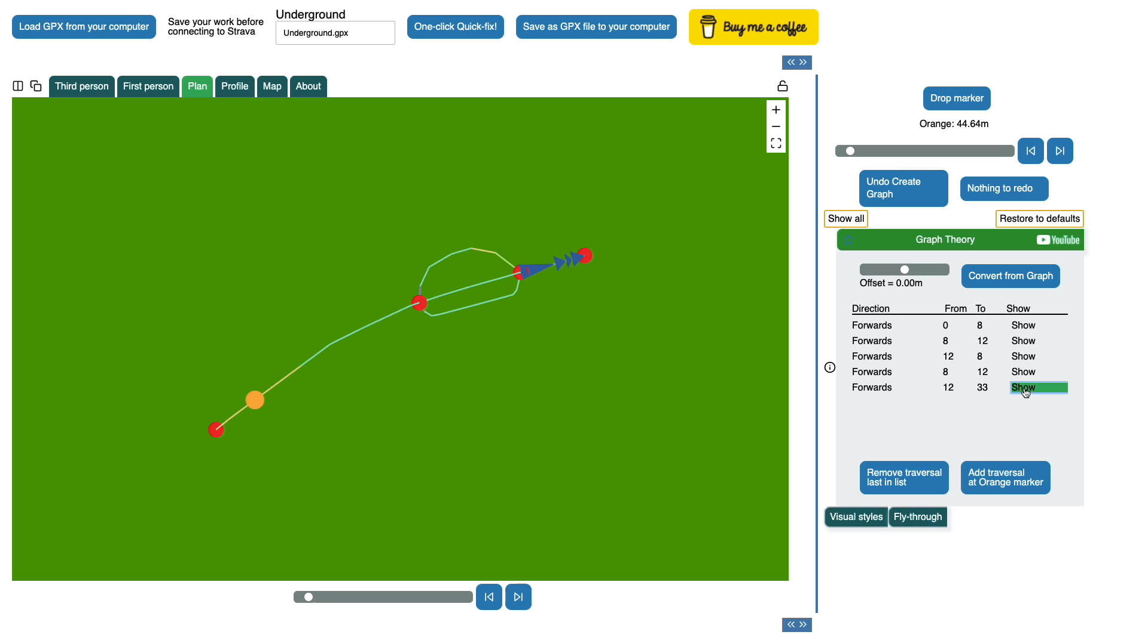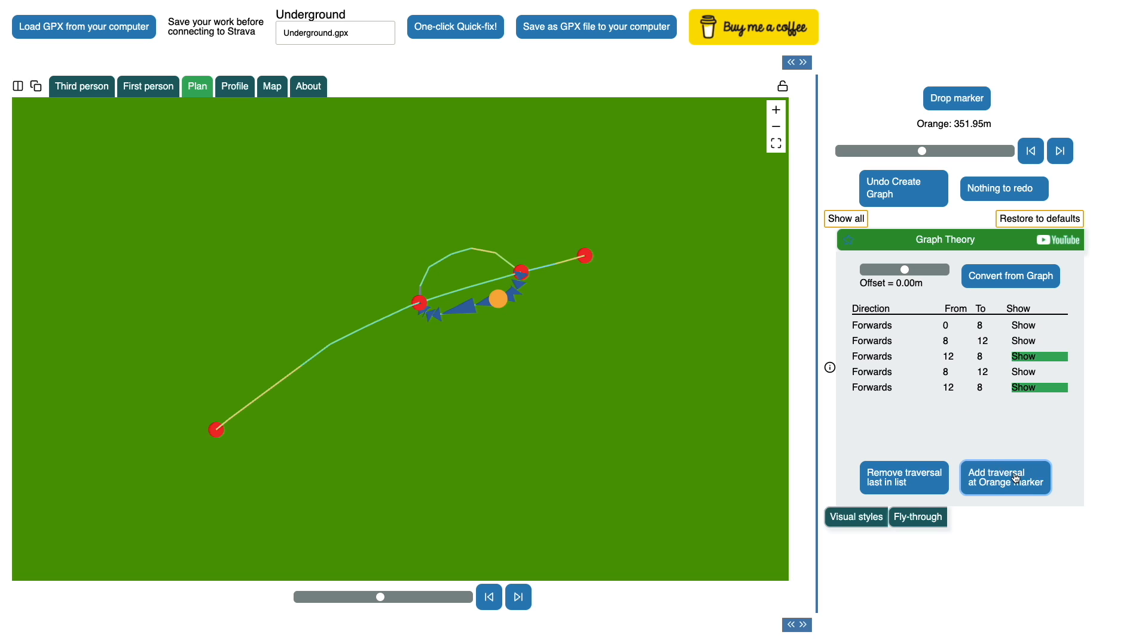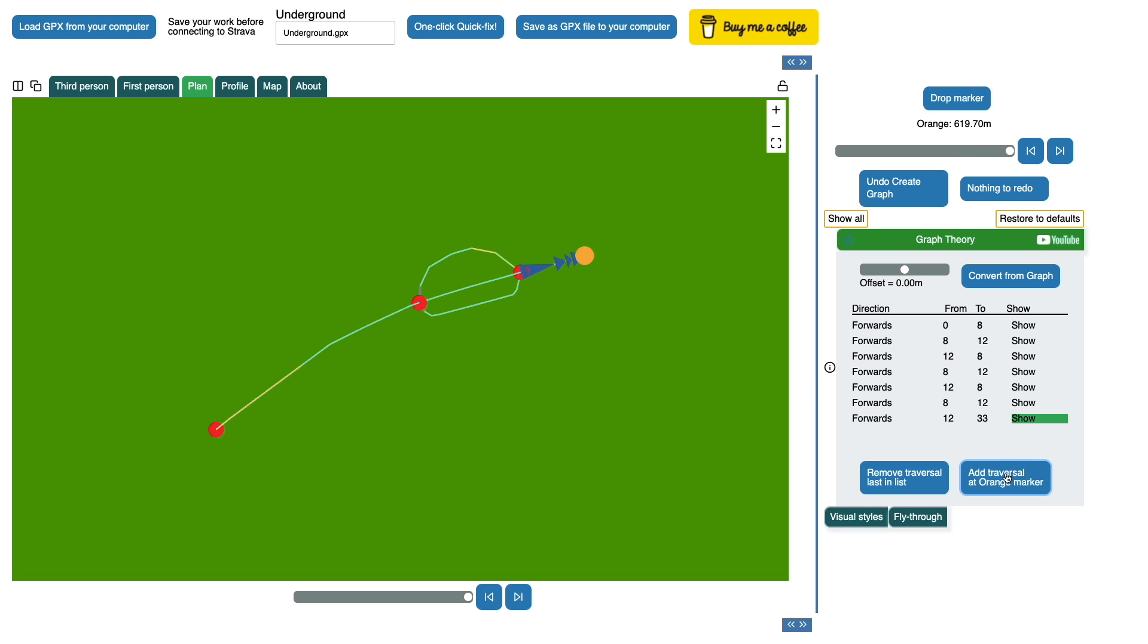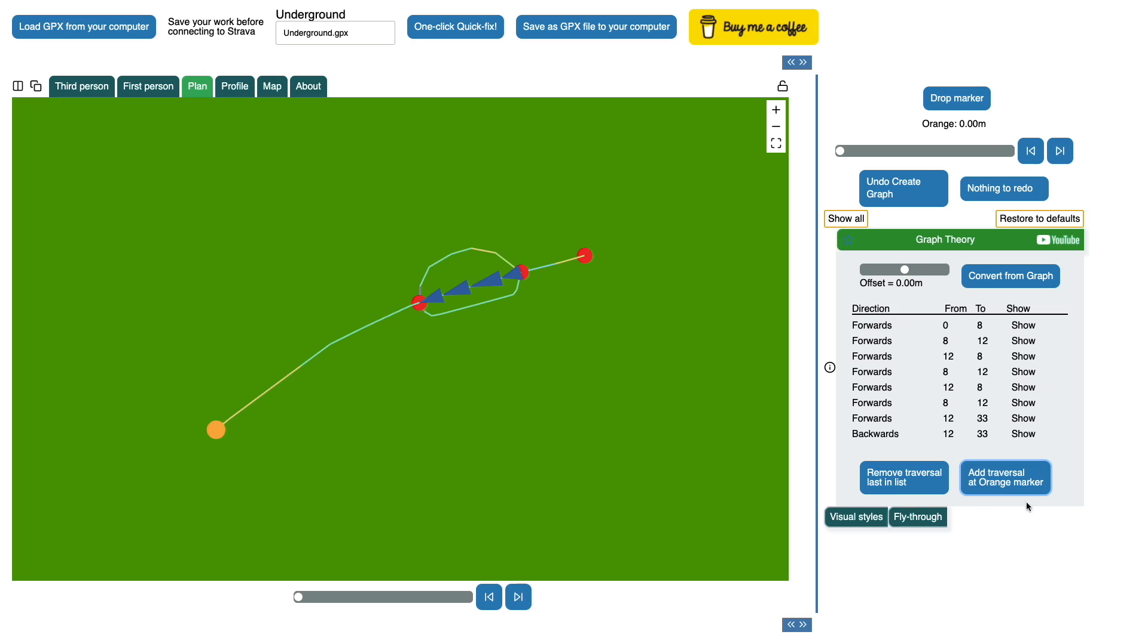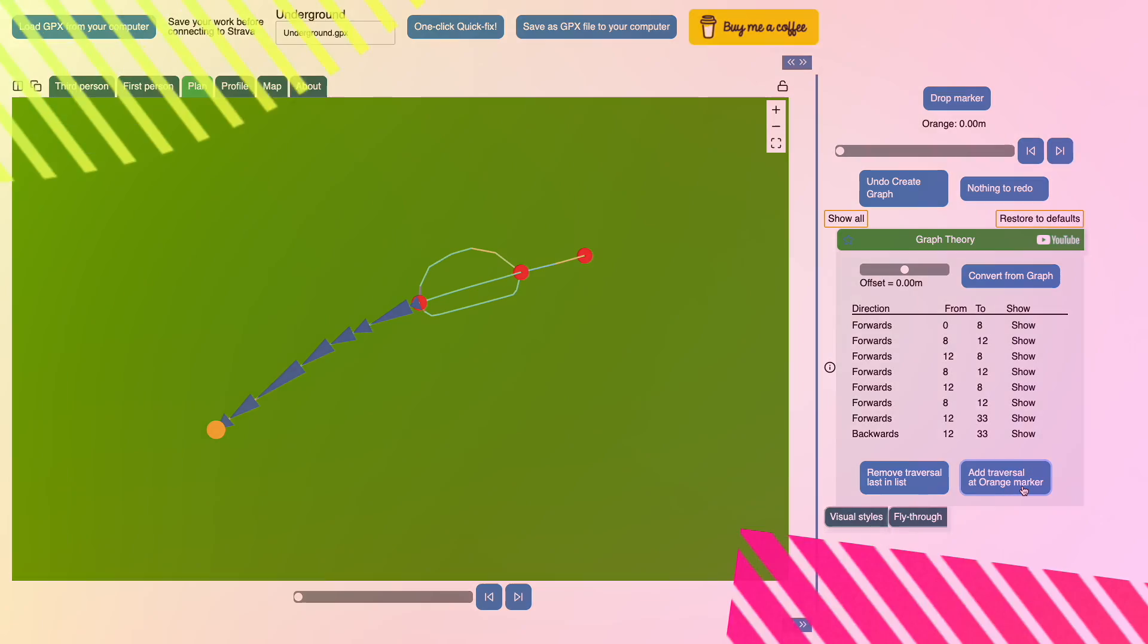Now the graph theory tab allows me to choose my own way around that route so I might decide not to go to the end at that point. I could choose perhaps to go around that loop again. What I'm doing there is just dropping the orange marker onto an edge or to an end point. Now I got to the end and then I could decide to come the other way down that edge and all the way back to the start again and thus finish.